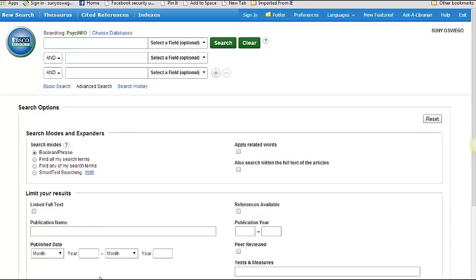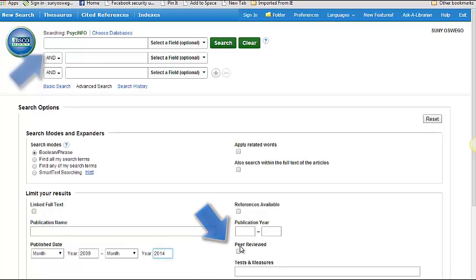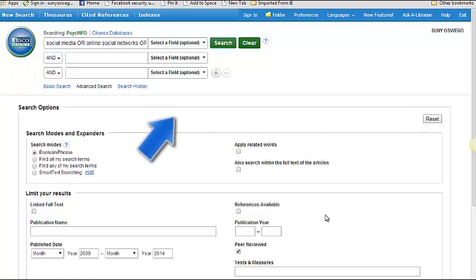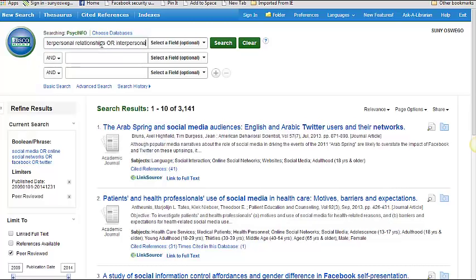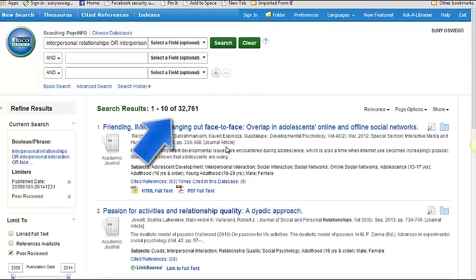For a real-life example, let's say your thesis is, People who use social media are more awkward in person. First, we'll limit our results to 2009 and only articles that are peer-reviewed. Then we'll do an OR search for social media or online social networks or Facebook or Twitter, where we get over 3,000 results. Next, we'll do another search for interpersonal relationships or interpersonal interaction or face-to-face or friendship or relationship quality and get over 30,000 results.